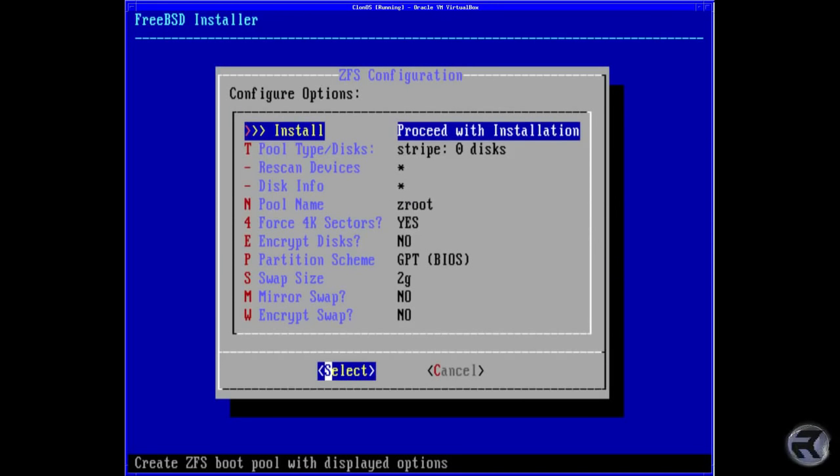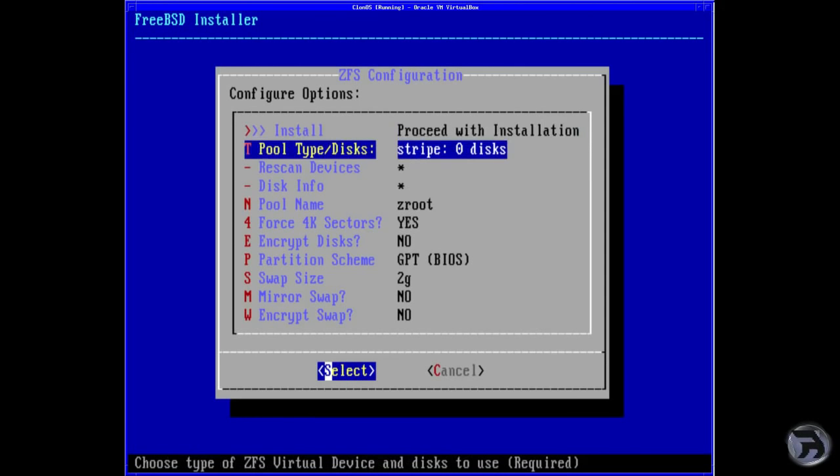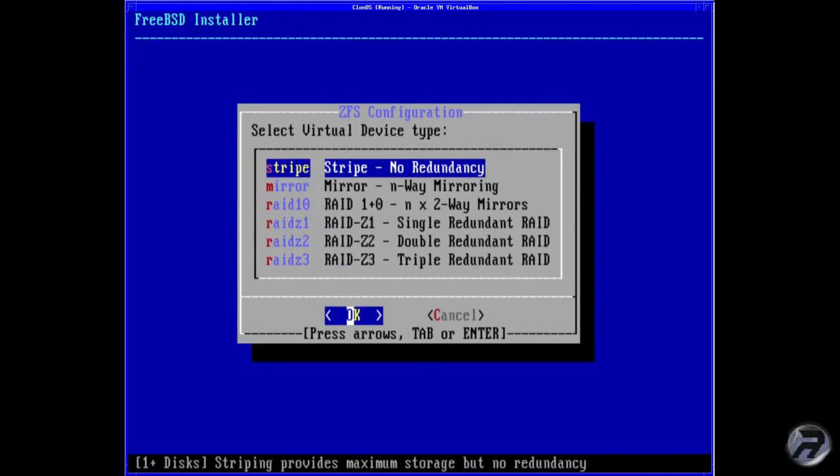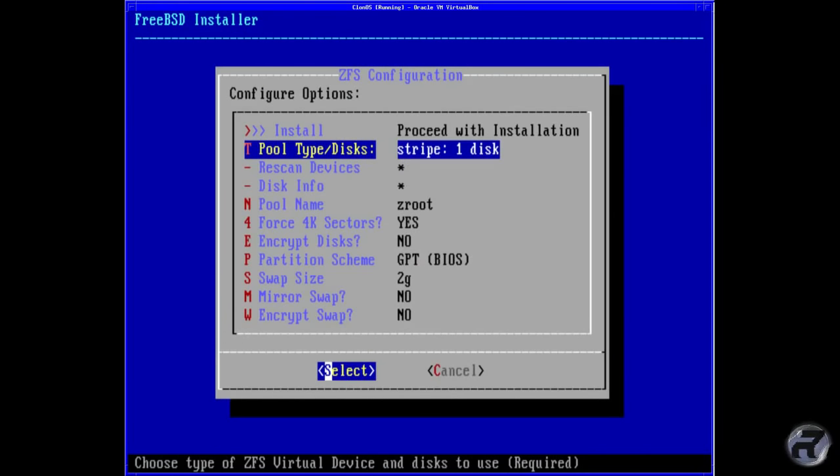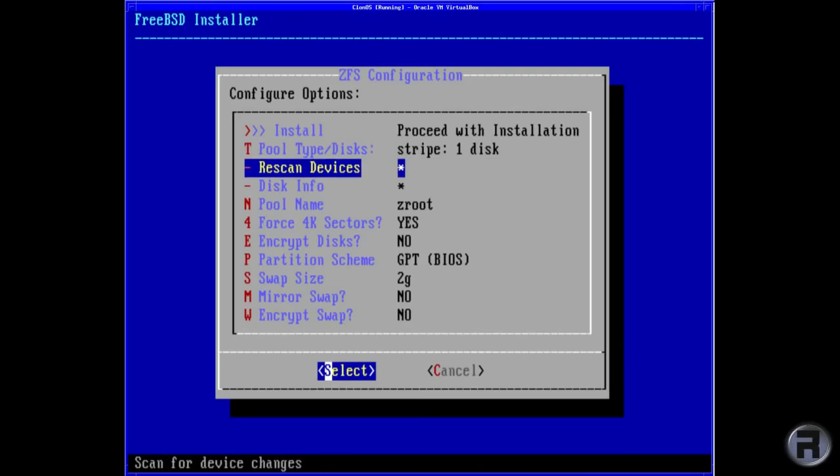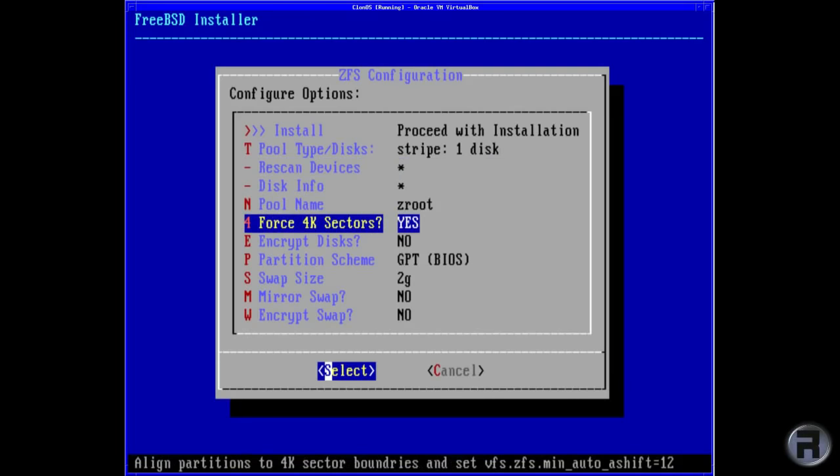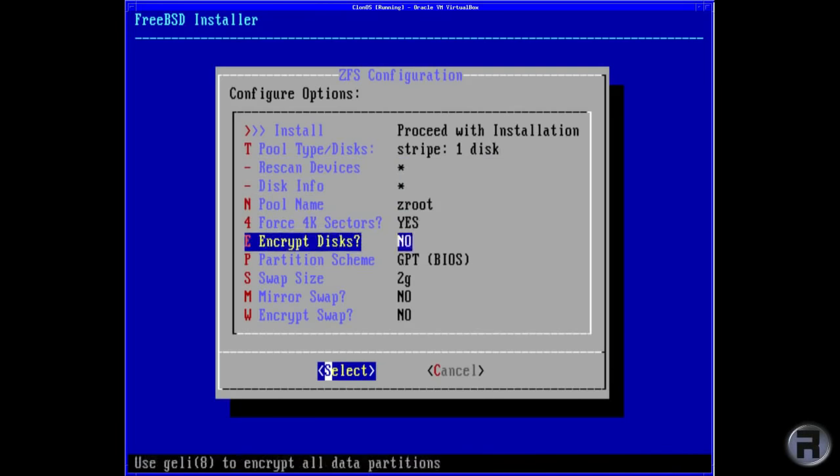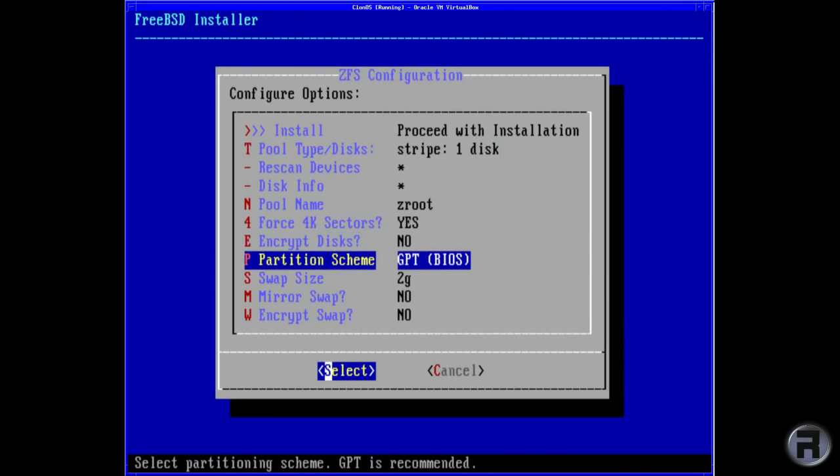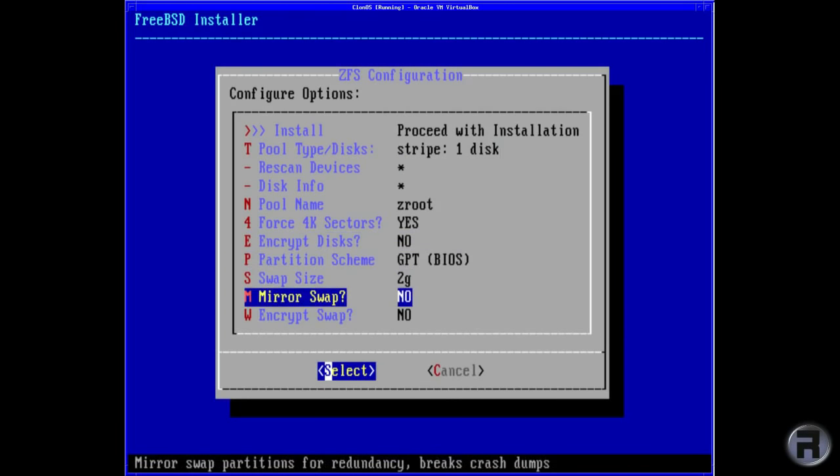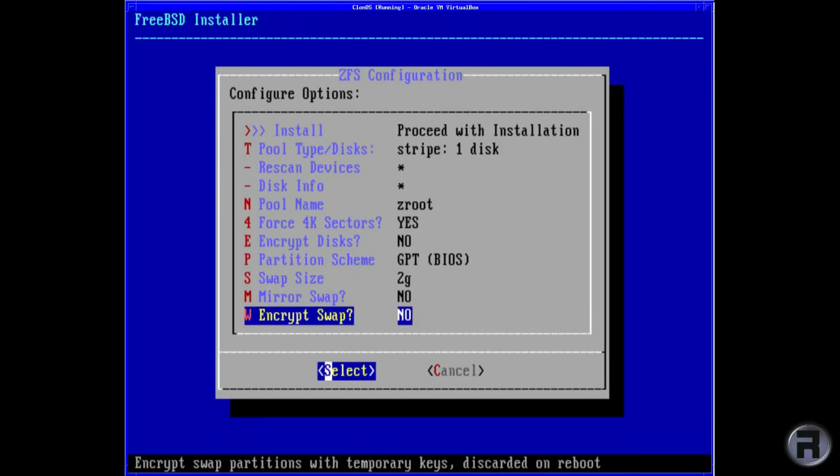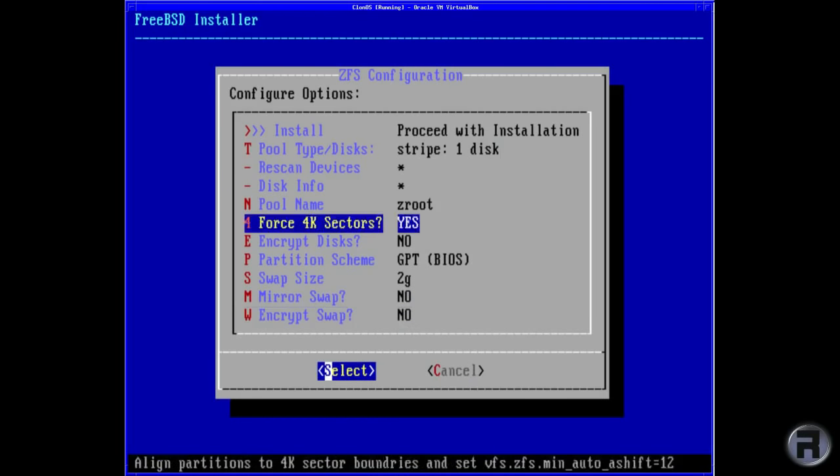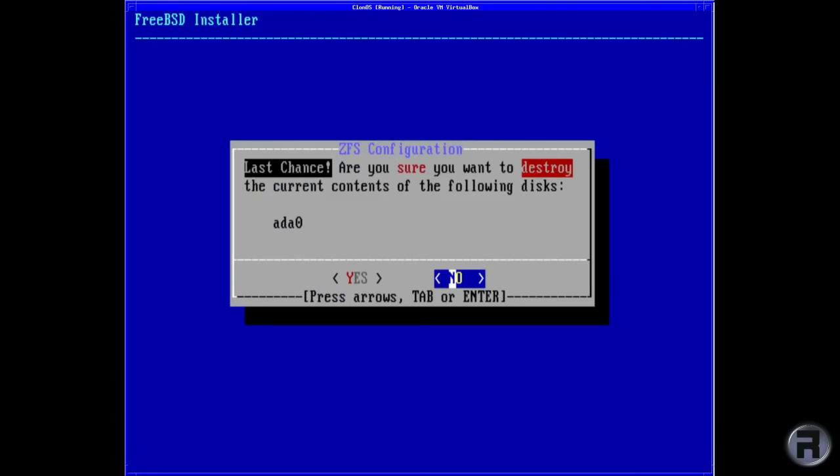Install, there's only one disk. Just no redundancy. Just going to leave that like that. Are we sure? Yes, carry on.